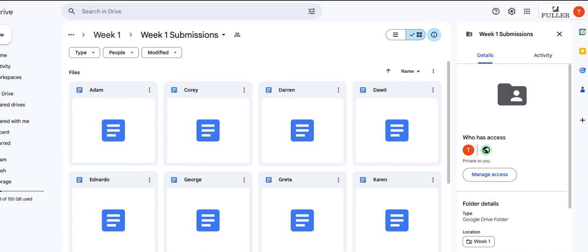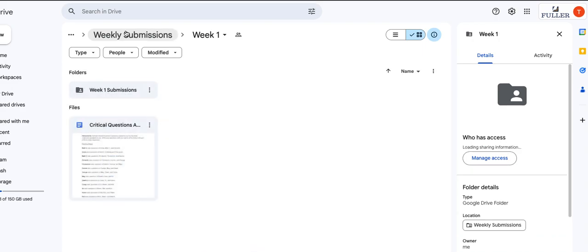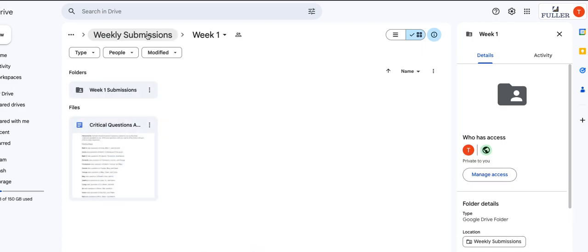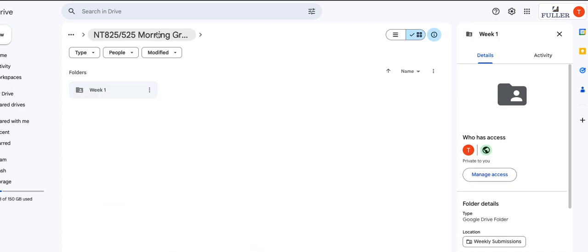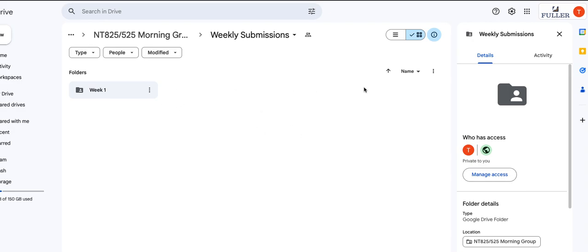As I said, after week one, you'll find in this weekly submissions folder for our seminar, a folder for each week. And that's how we'll move through the entire seminar. I hope this is relatively straightforward. If it leaves you with any questions, please don't hesitate to reach out.